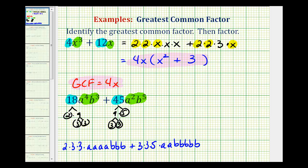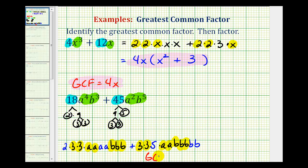Now we can highlight all the factors they have in common. Notice they both have 2 factors of 3, 2 factors of a, and 3 factors of b in common. So the greatest common factor is going to be 9, a to the second, b to the third.